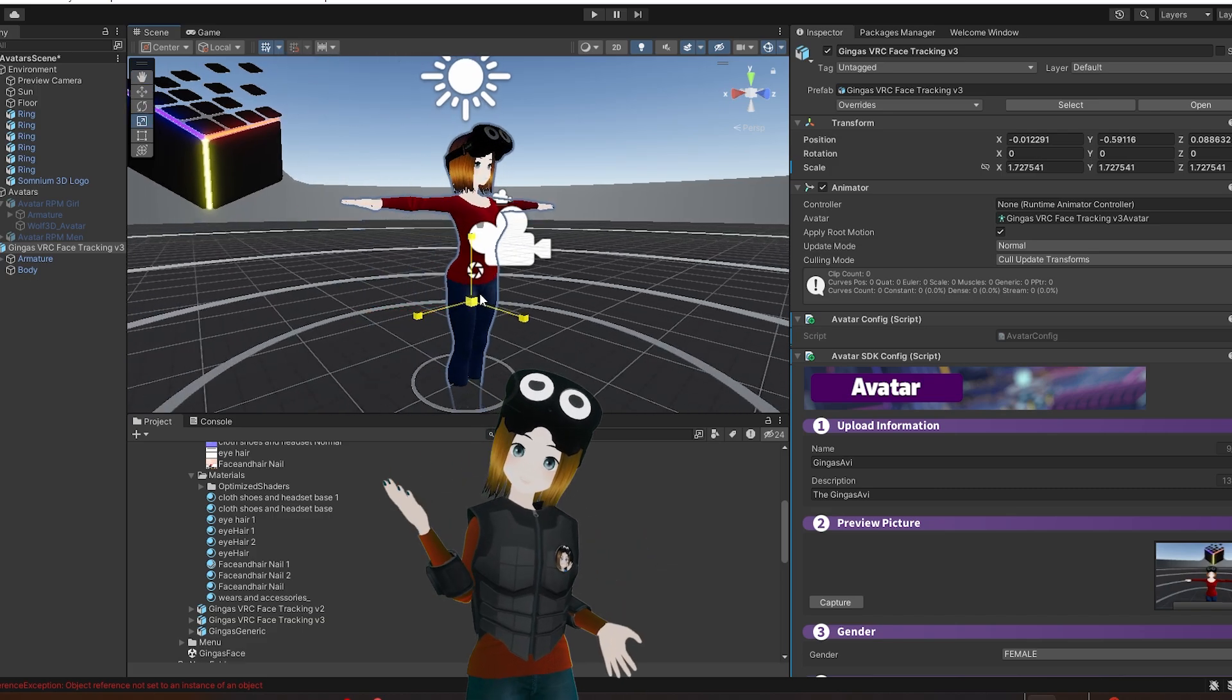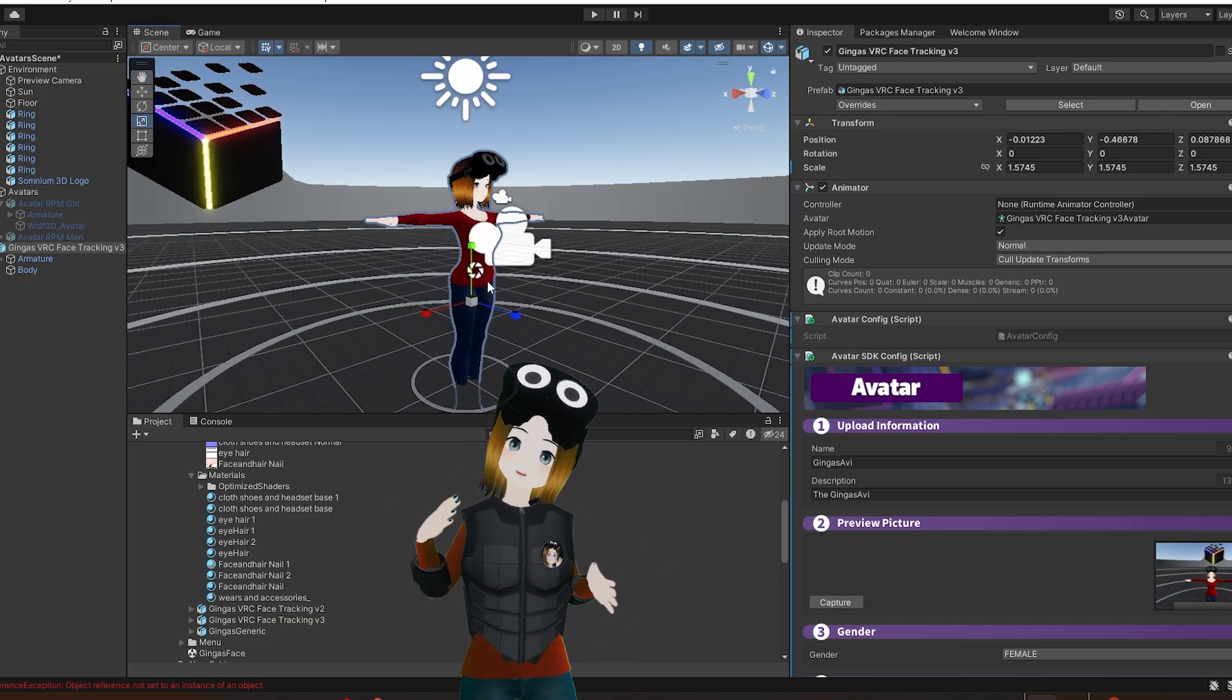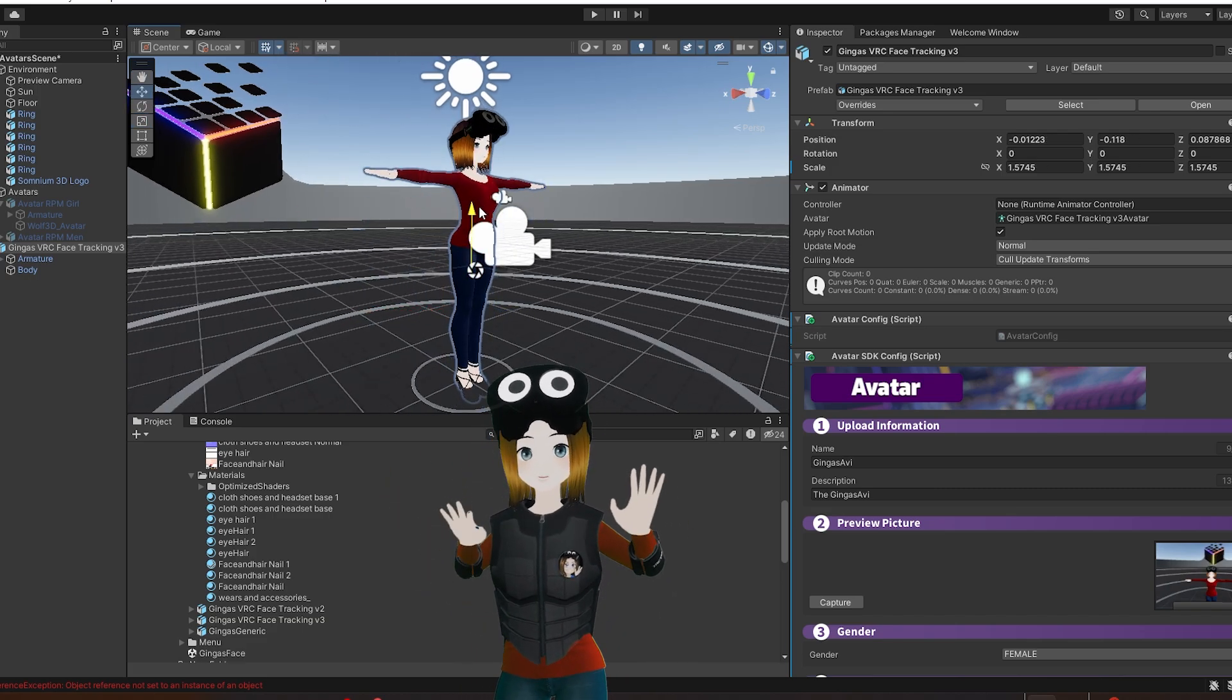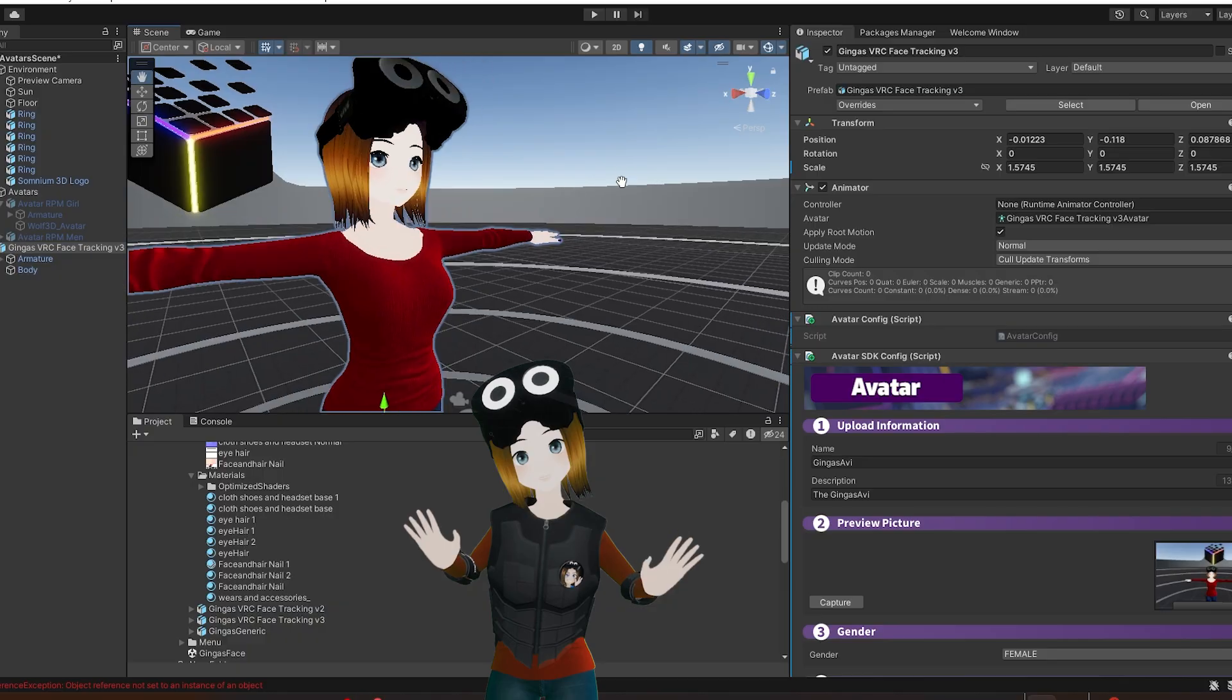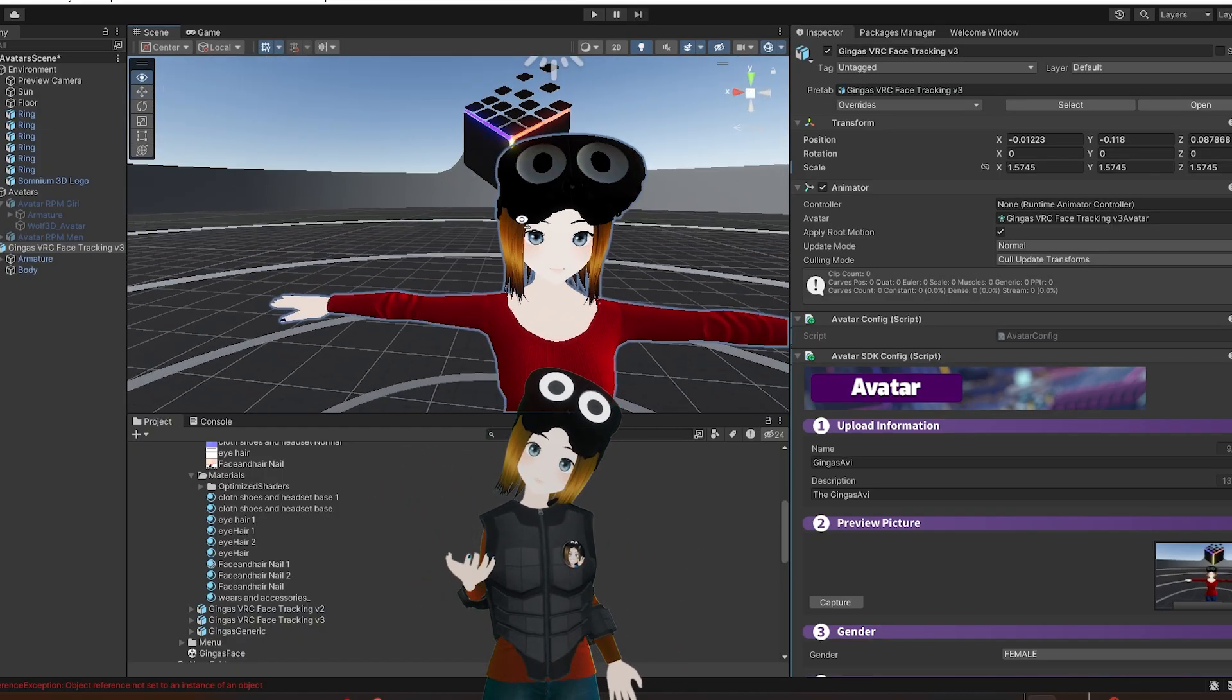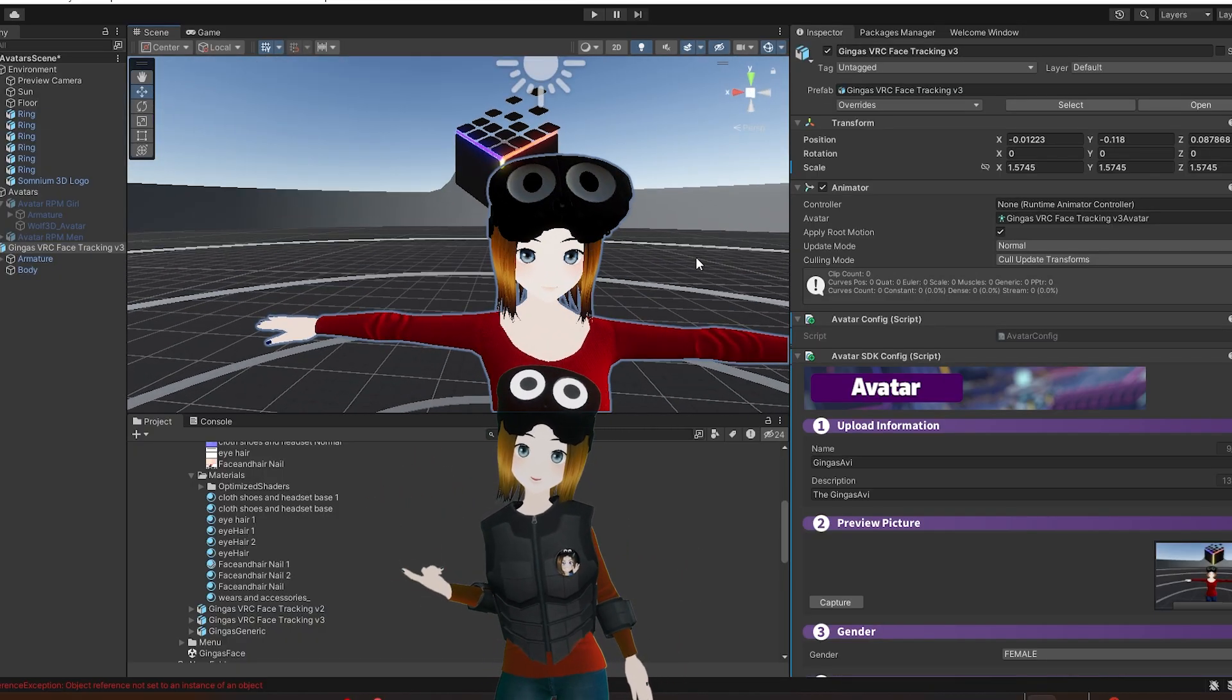You can also adjust the height of your avatar. You don't have to do anything special for full-body tracking. It should just work in-game, and Somnamespace is compatible with all different types of trackers.